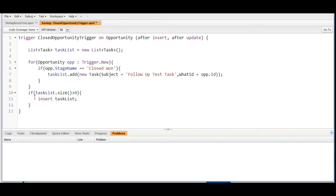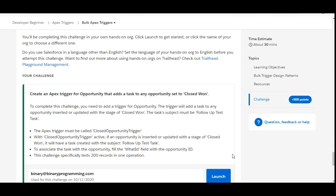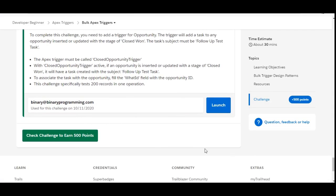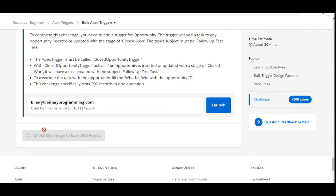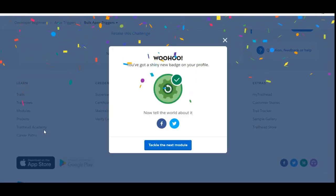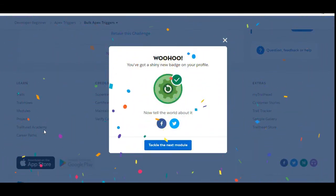That's it — we have completed all the things in this challenge. We created a trigger with the condition that stage name should be closed won, on which we are creating a new task and inserting it. Let's move to the challenge and see whether we have done it correctly. We are going to click on check challenge to earn 500 points. Yes, we have completed the challenge. See you guys in the next video with a new challenge. Thank you.